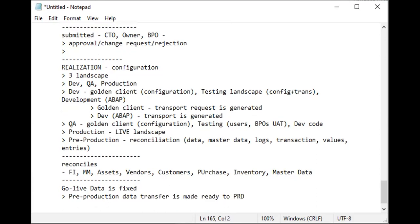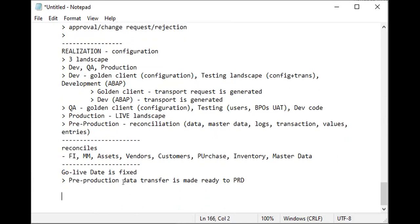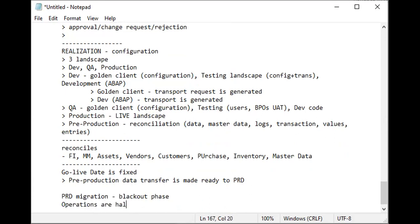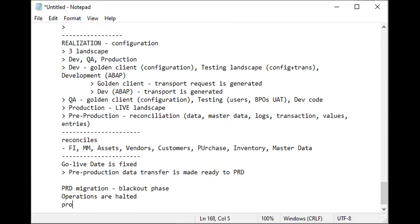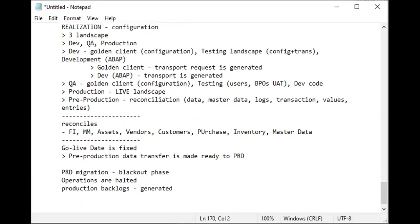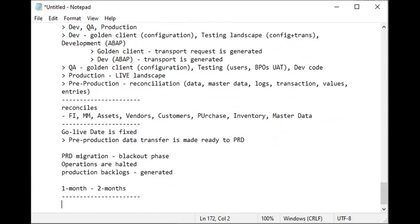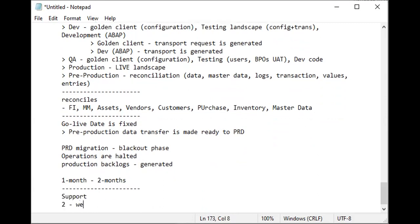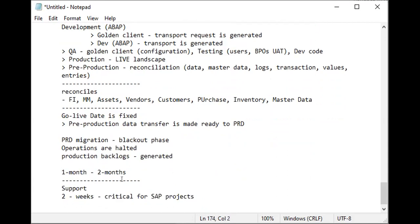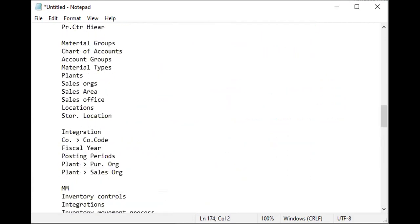After the go-live date is fixed and made ready to PRD, when the go-live date is near, there is a blackout phase. In the blackout phase, operations are altered and production backlogs are generated. More backlogs means more documents will be generated that will have to be completed within one month or ten days, or whatever—one month or two months, that depends. After that, support starts. Two weeks of go-live are very critical for SAP projects, and that's how you complete a work.